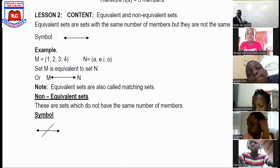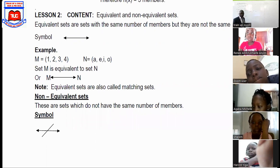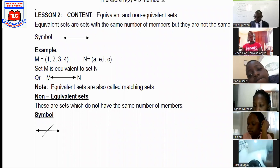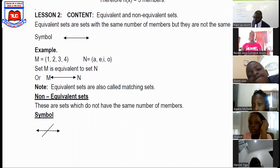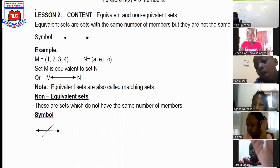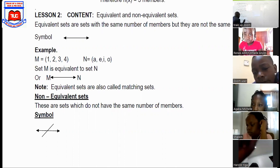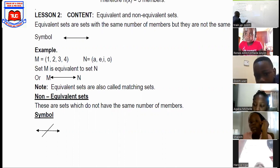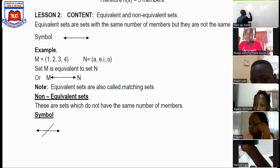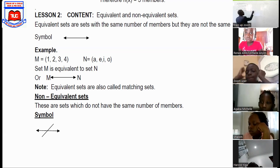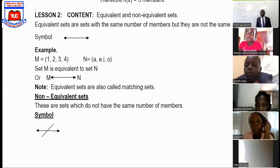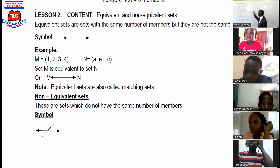Do you get that? Are you following? At least nod your head. Arthur, at least do like this. I know you don't want to talk because of Christmas, but Christmas went a long time ago. So for non-equivalent, when the number of elements is not the same, you use the equivalent symbol and cross it out — that means non-equivalent.